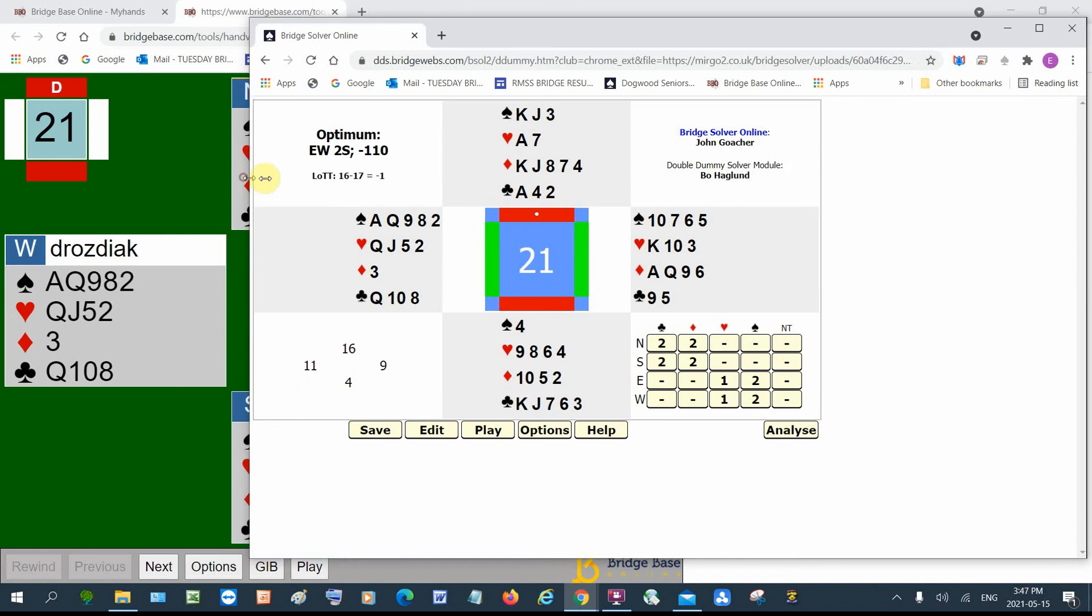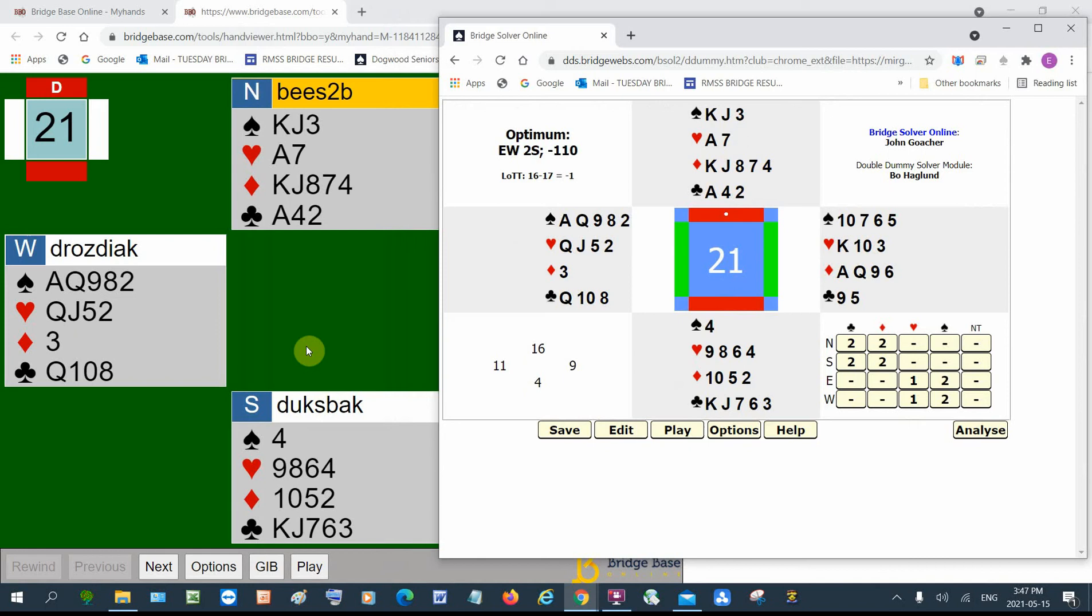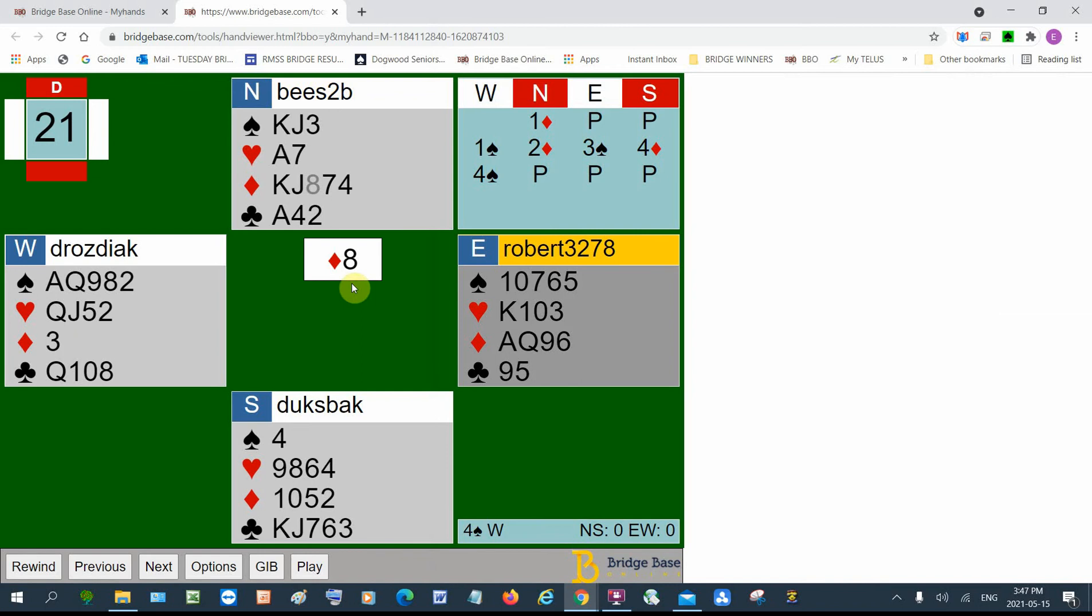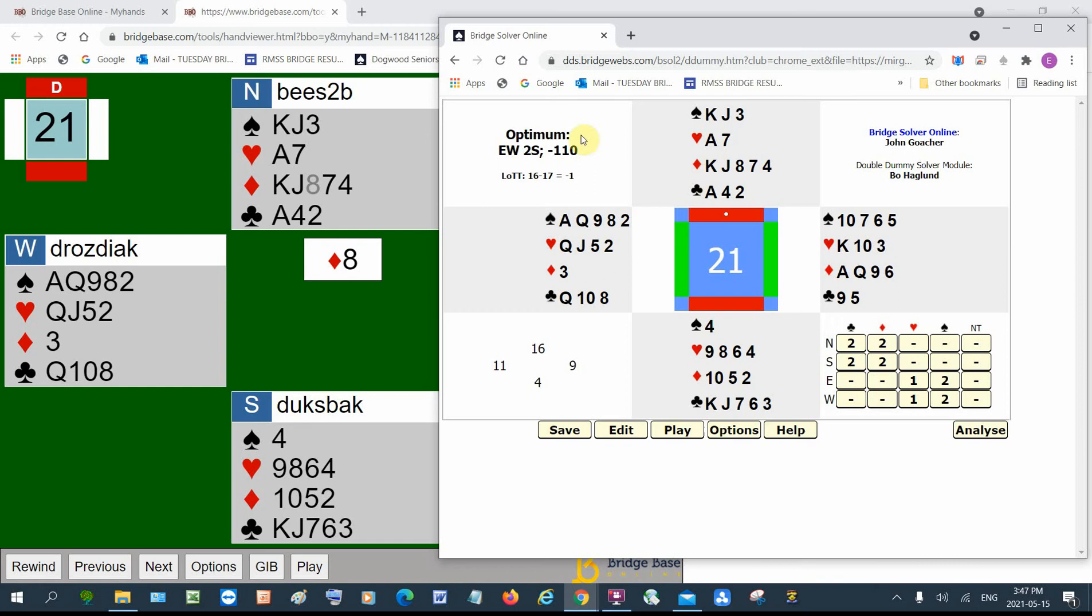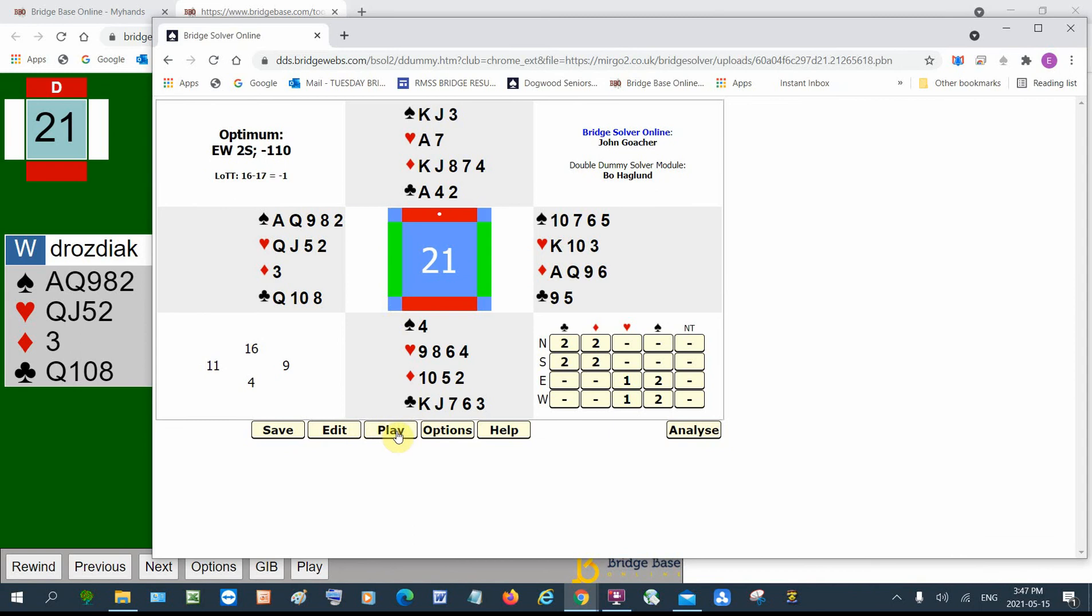This is what Bridge Solver looks like. Now, I don't know what the lead was, but if I click next, it'll tell me what the lead was, the eight of diamonds. So I go back to Bridge Solver and I click the eight of diamonds to get things. Well, first I click play.